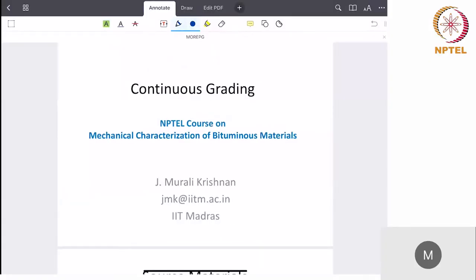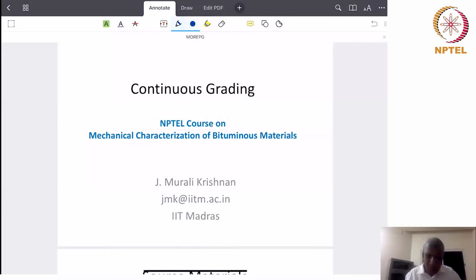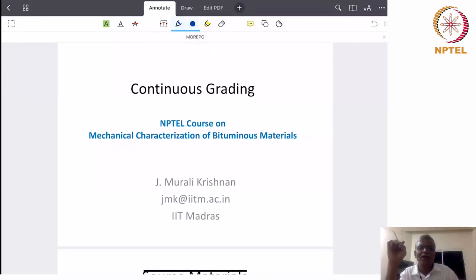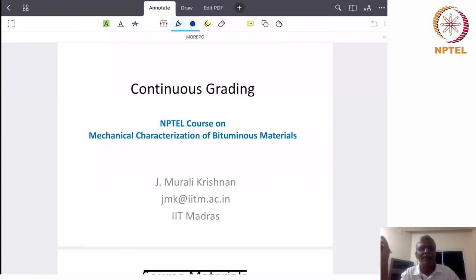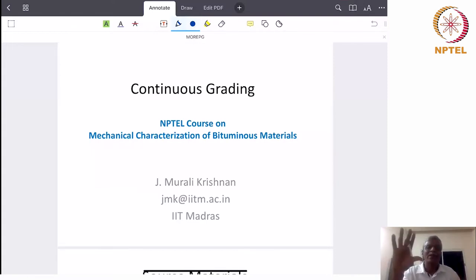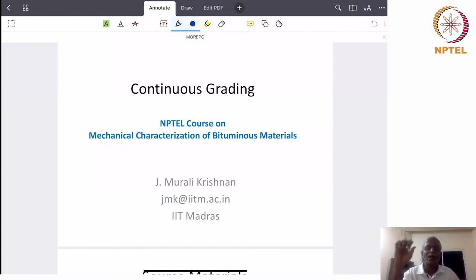Hello everyone. What we are now going to do is a very interesting interpretation of the PG grading that we have discussed in detail. This is basically what is called continuous grading.